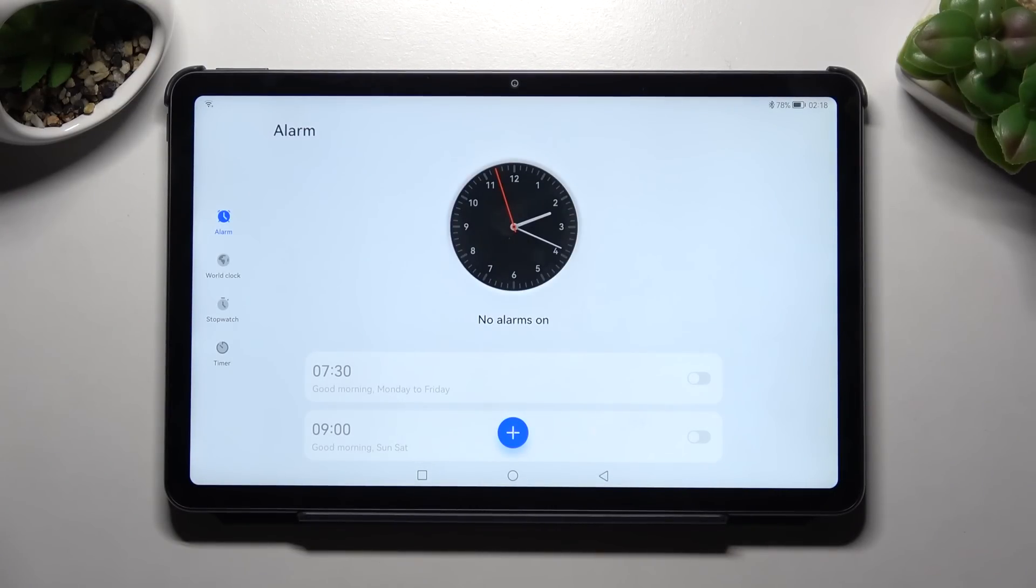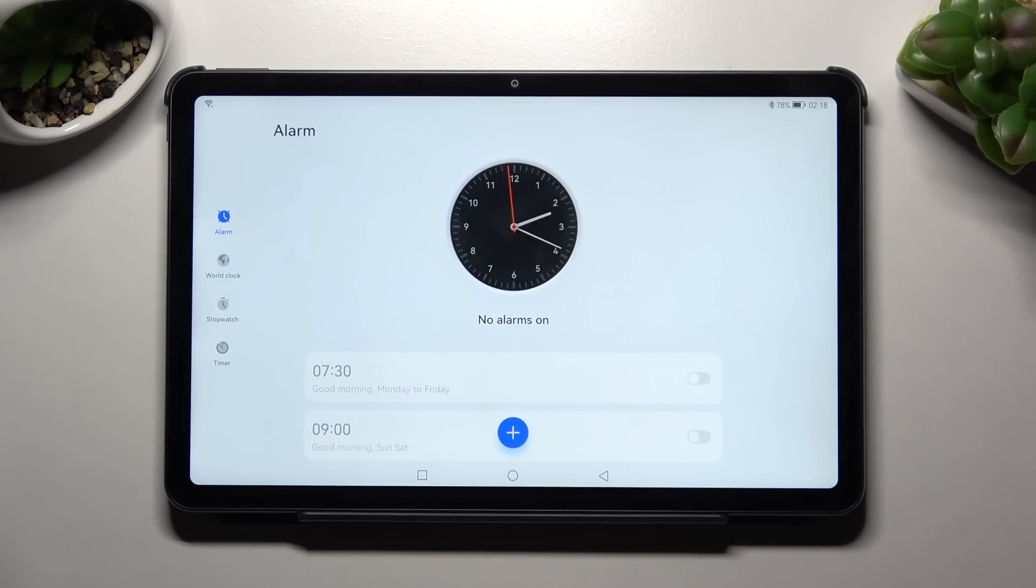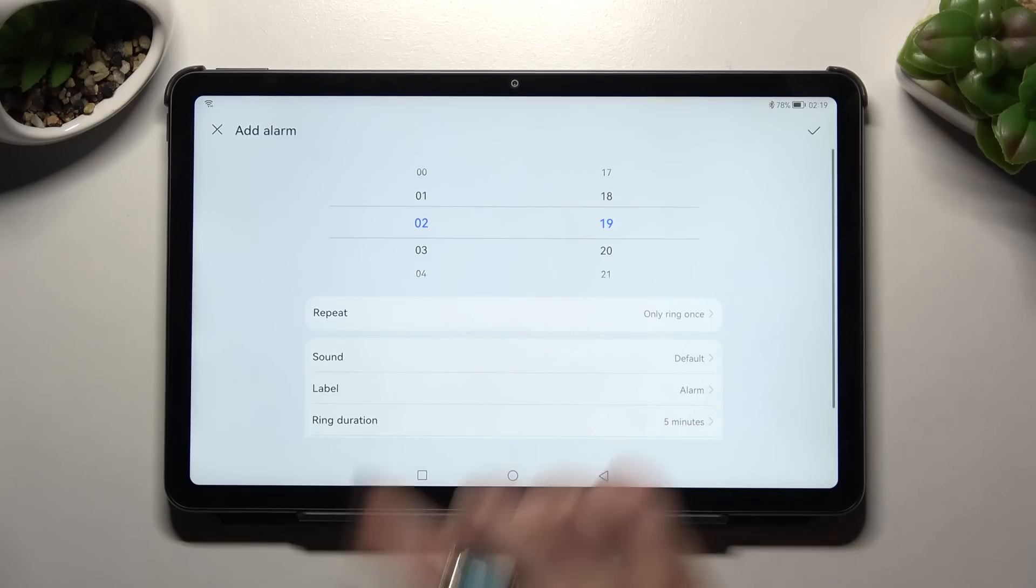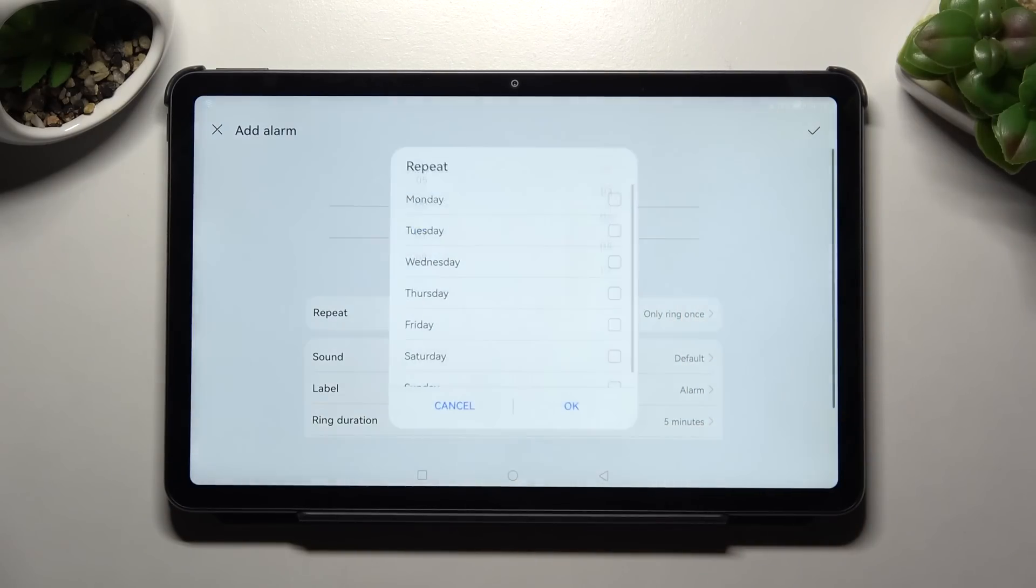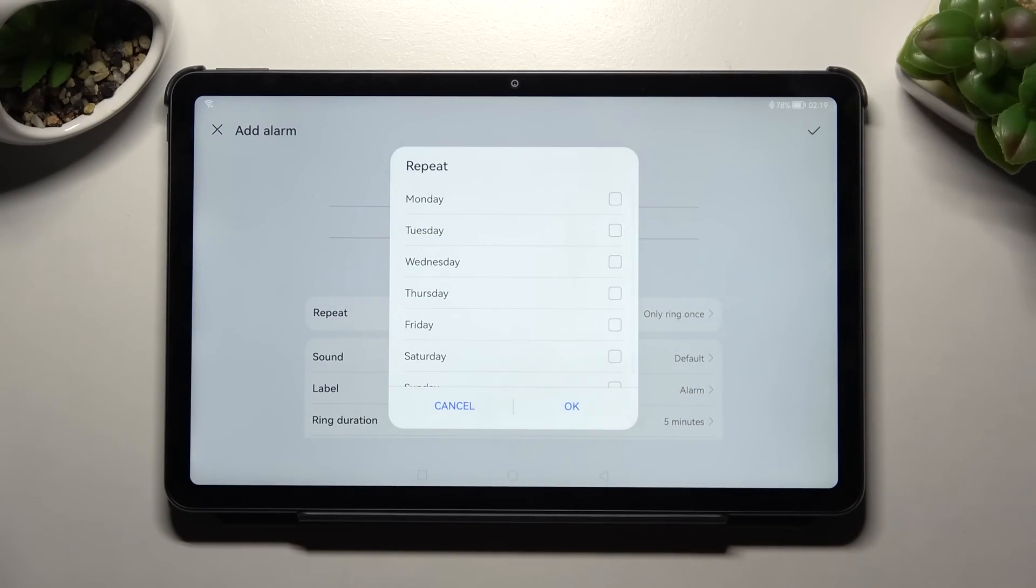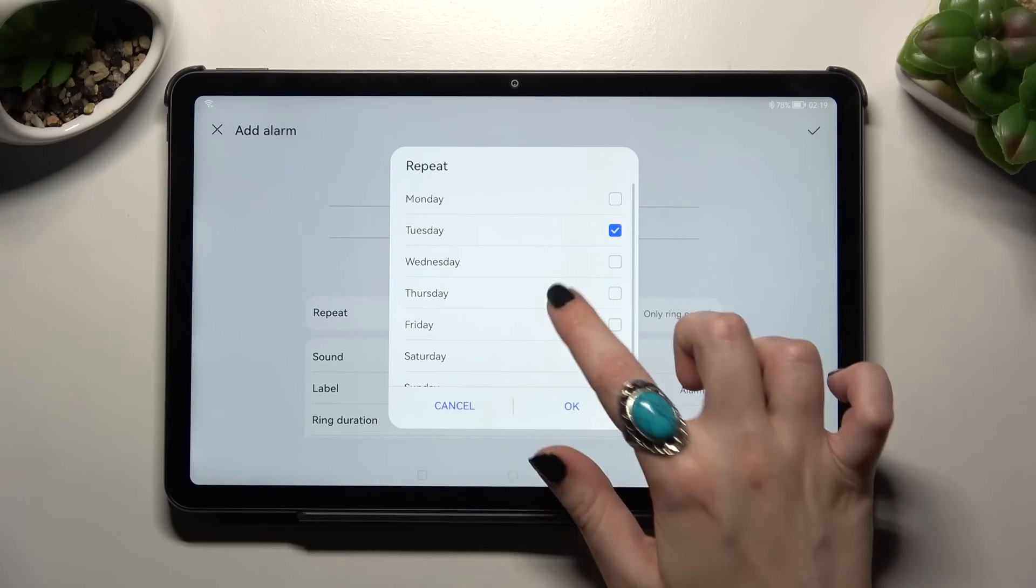Now select Alarm if it's not already on, and tap on the plus icon. Following that, you need to set an hour and choose Repeat. You can pick days of the week by tapping on the ones you wish to set up, and save your changes by tapping OK.